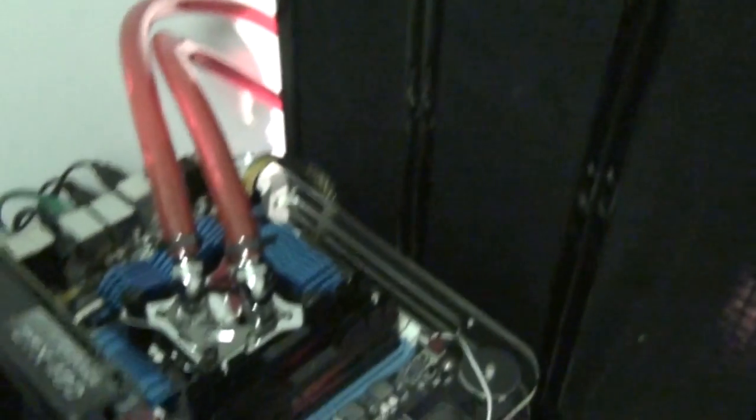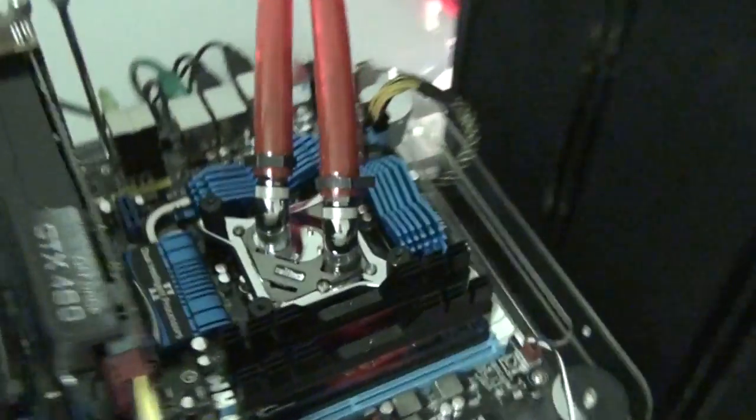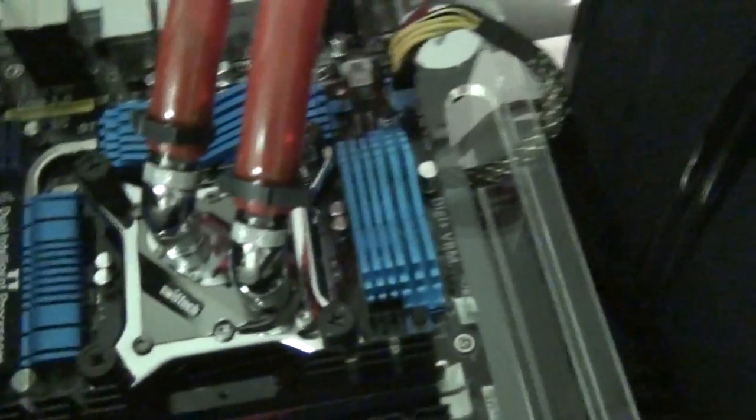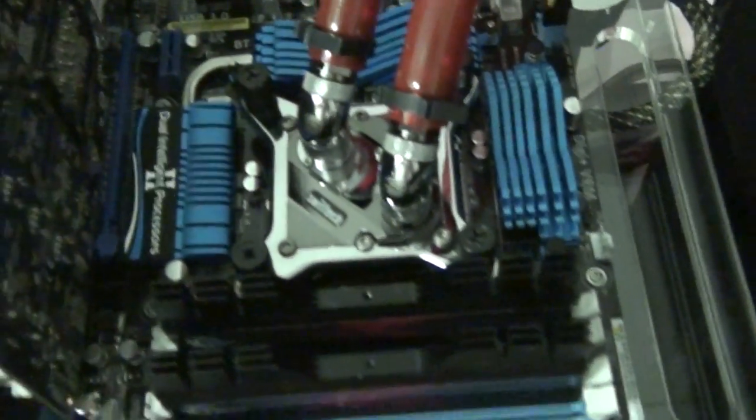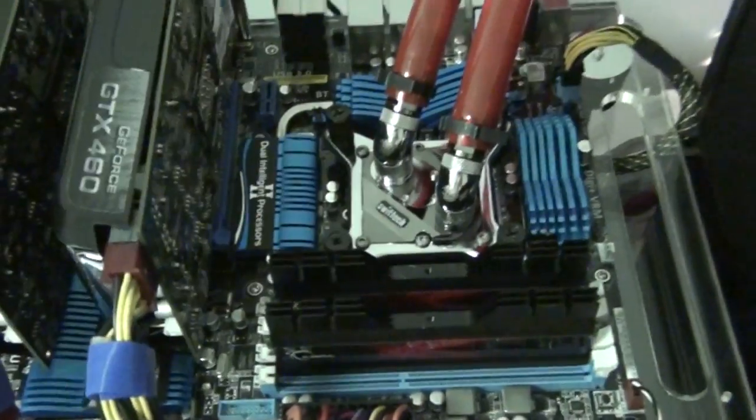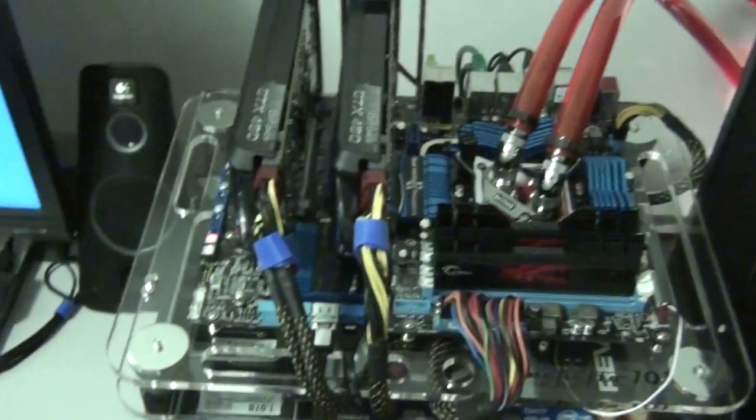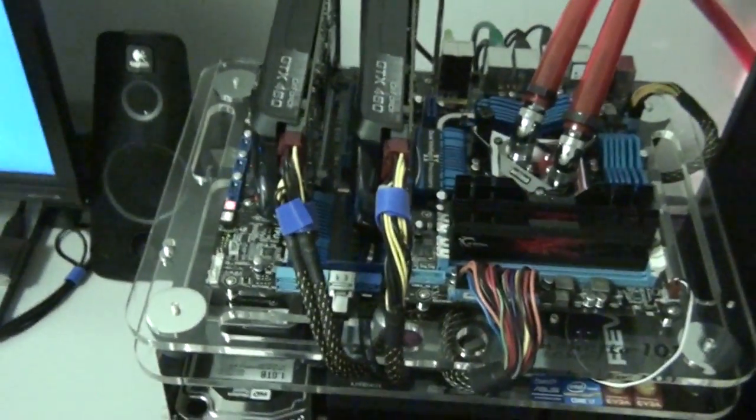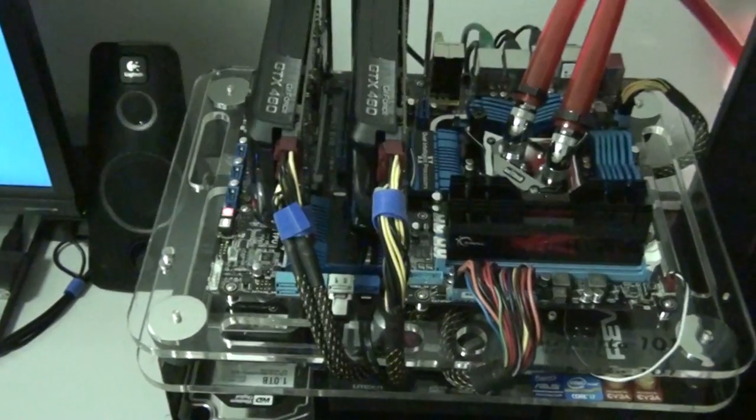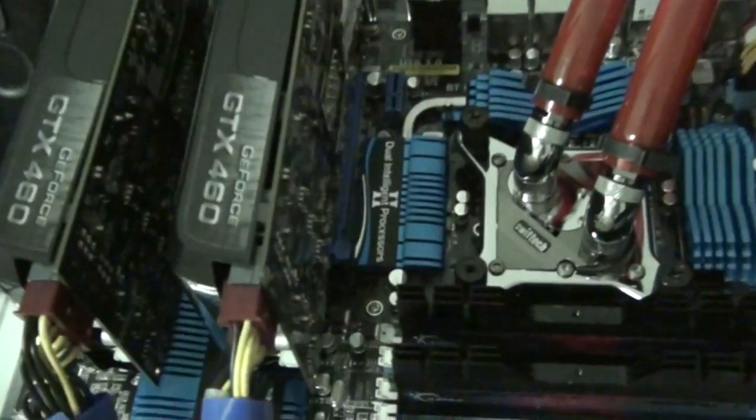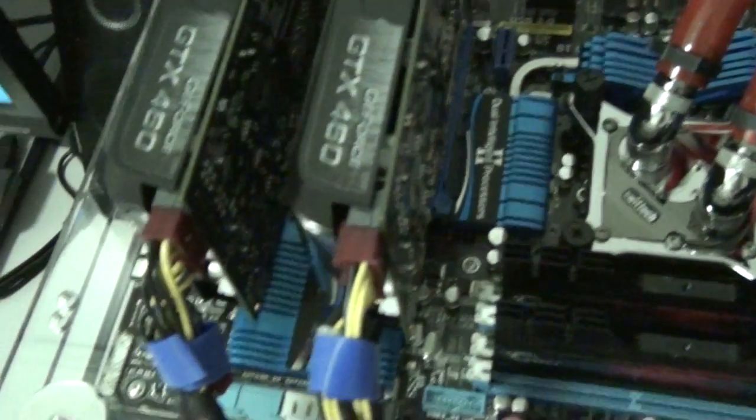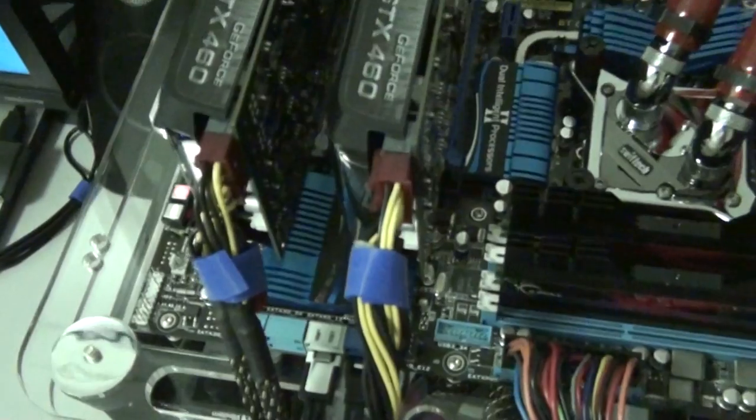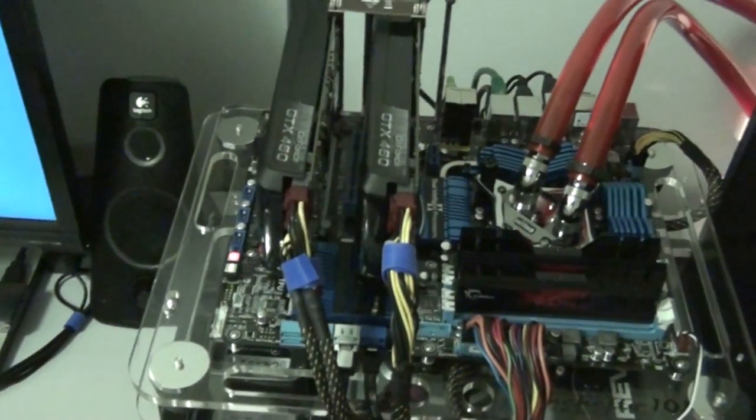I've got filters on the front there. That's a Swift-Tech Apogee XT water block on the CPU. I will be cooling more components with this water cooling system eventually. But this is a review test bed, so I'm swapping and changing all the time. This will be for testing only.